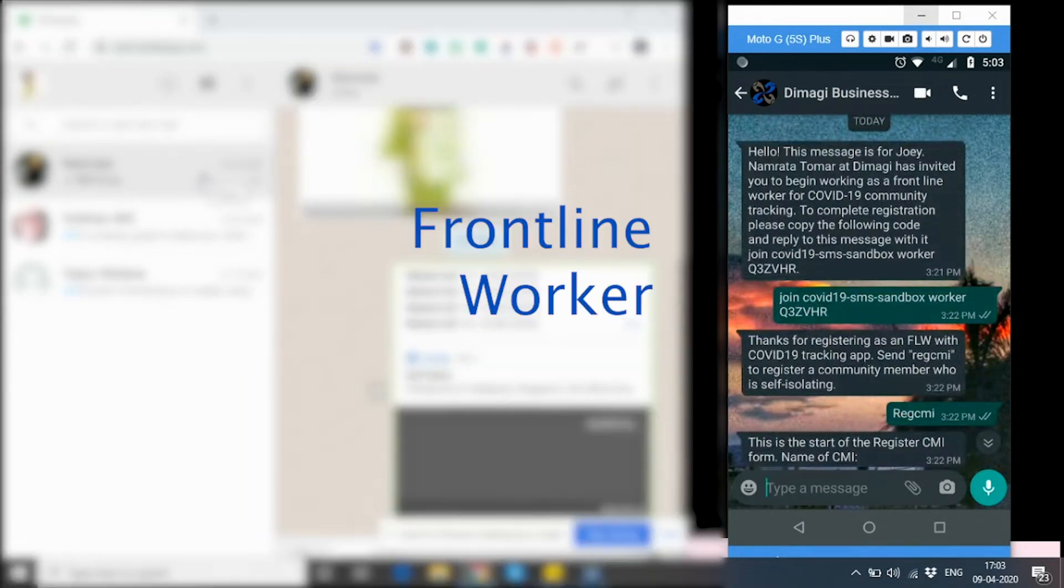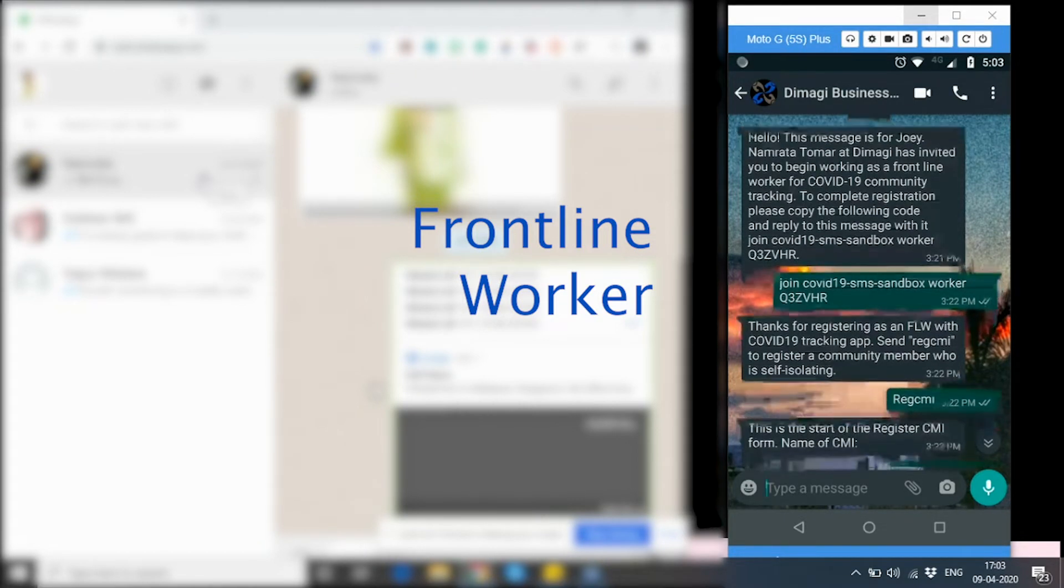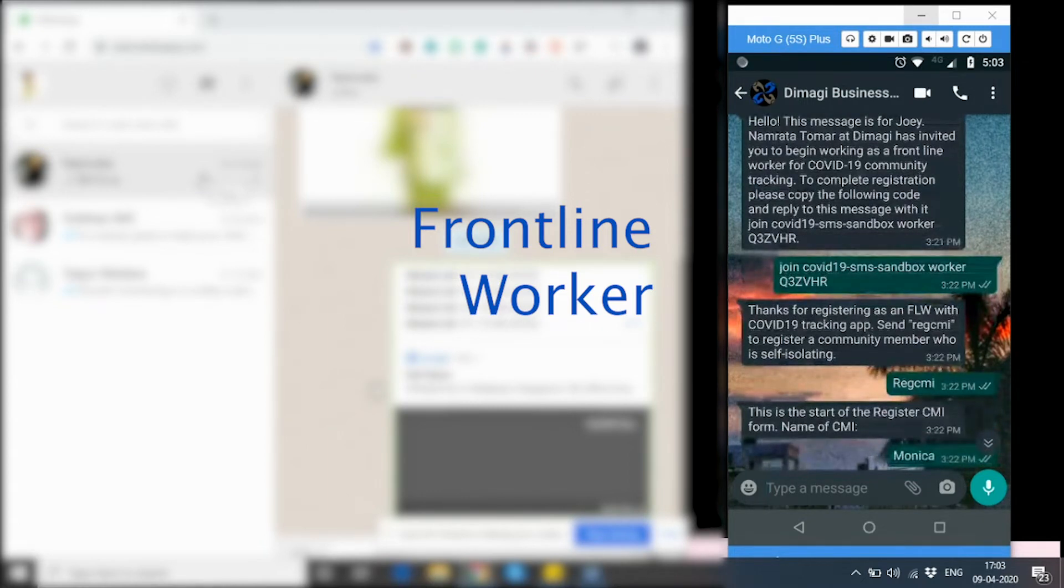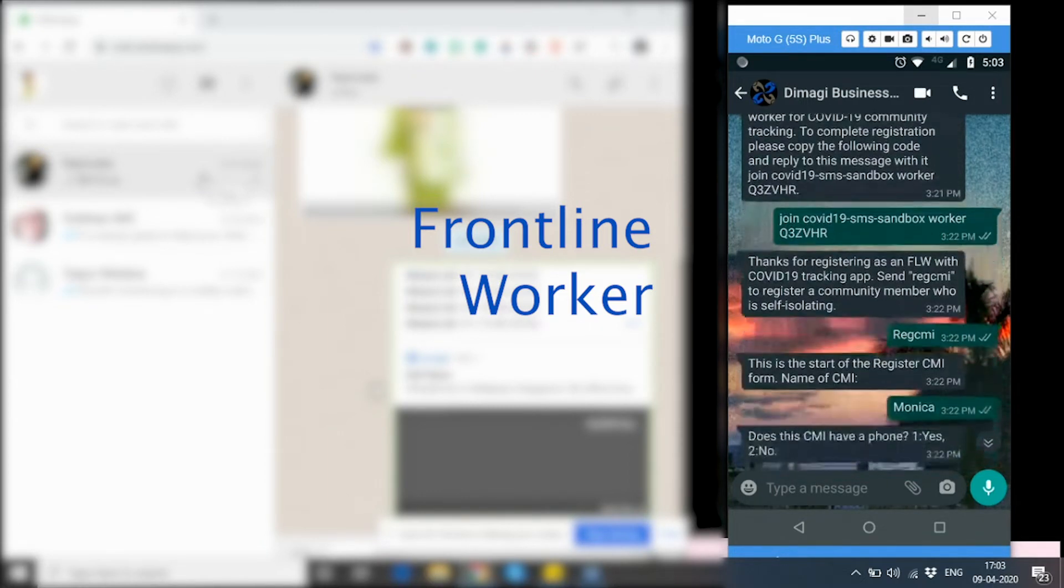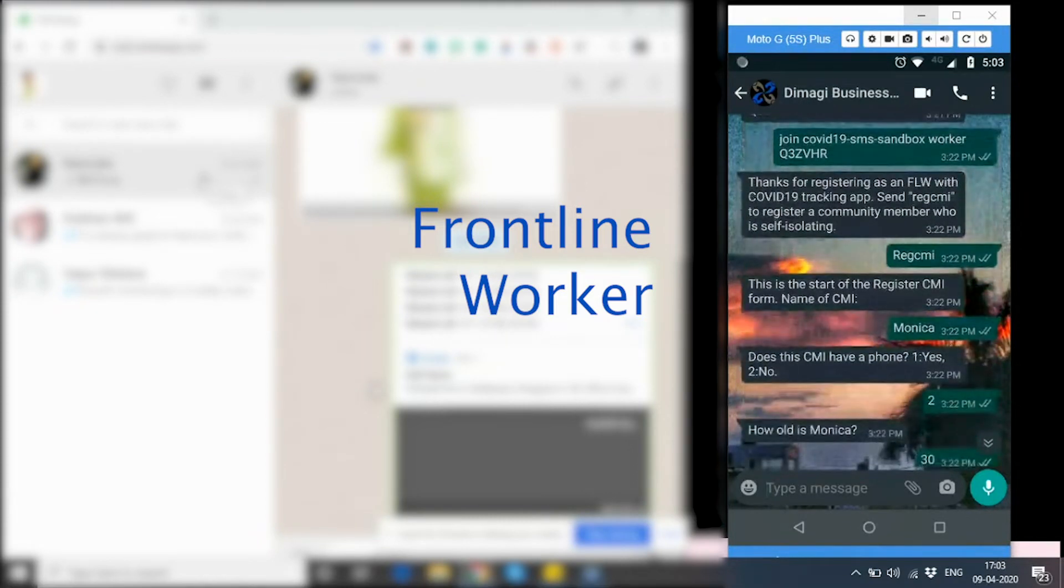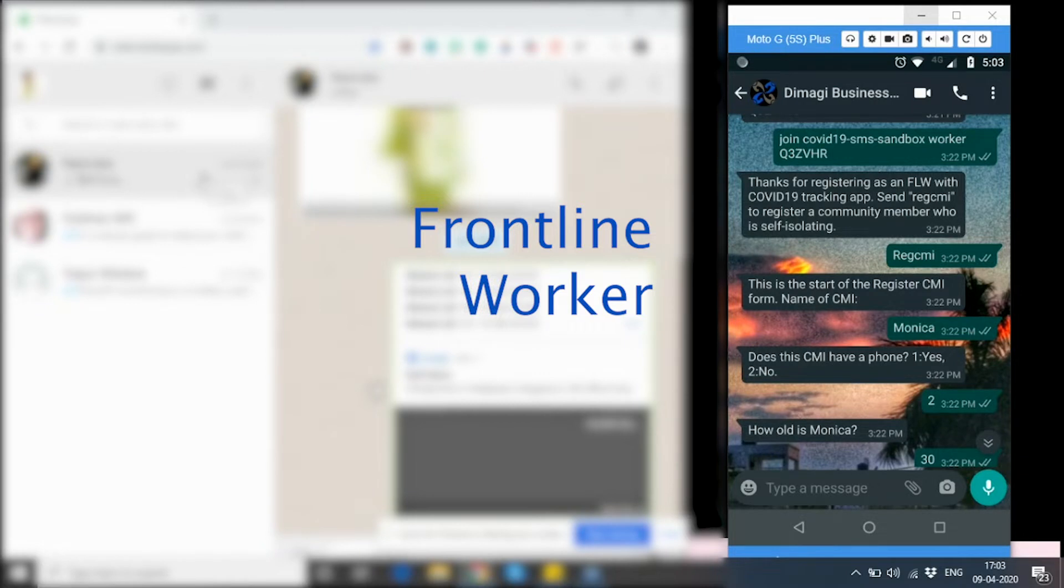Whenever a frontline worker's number is entered on ComCare HQ, they receive a joining link on their WhatsApp number or an SMS number. When they reply back with the joining code to the number, they are registered as a frontline worker and can directly start registering and tracking patients and simultaneously allow for patients to monitor themselves daily, also via messaging. For clients who do not have a phone, healthcare workers will use messaging to follow-up on their cases as well from their own numbers.